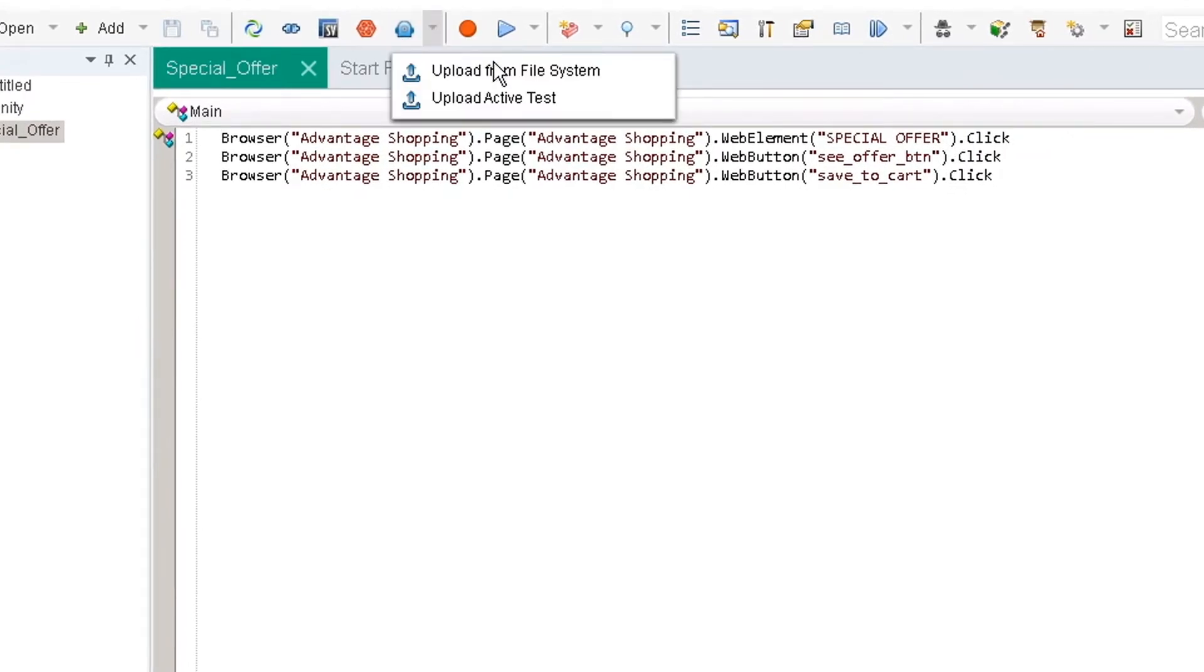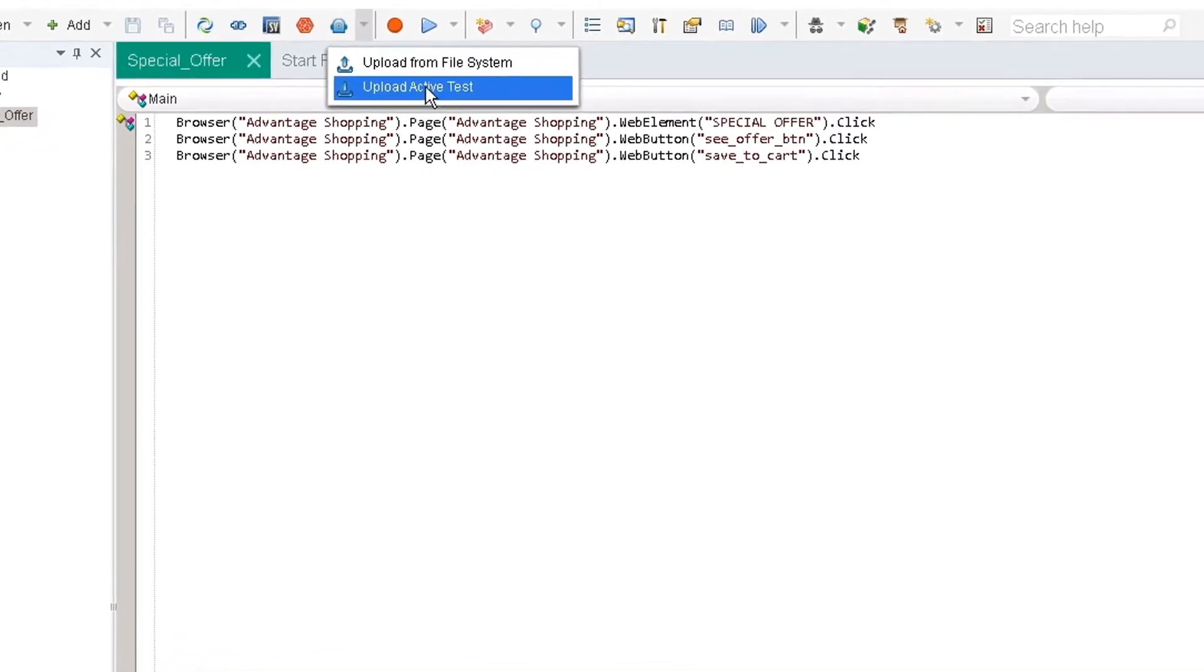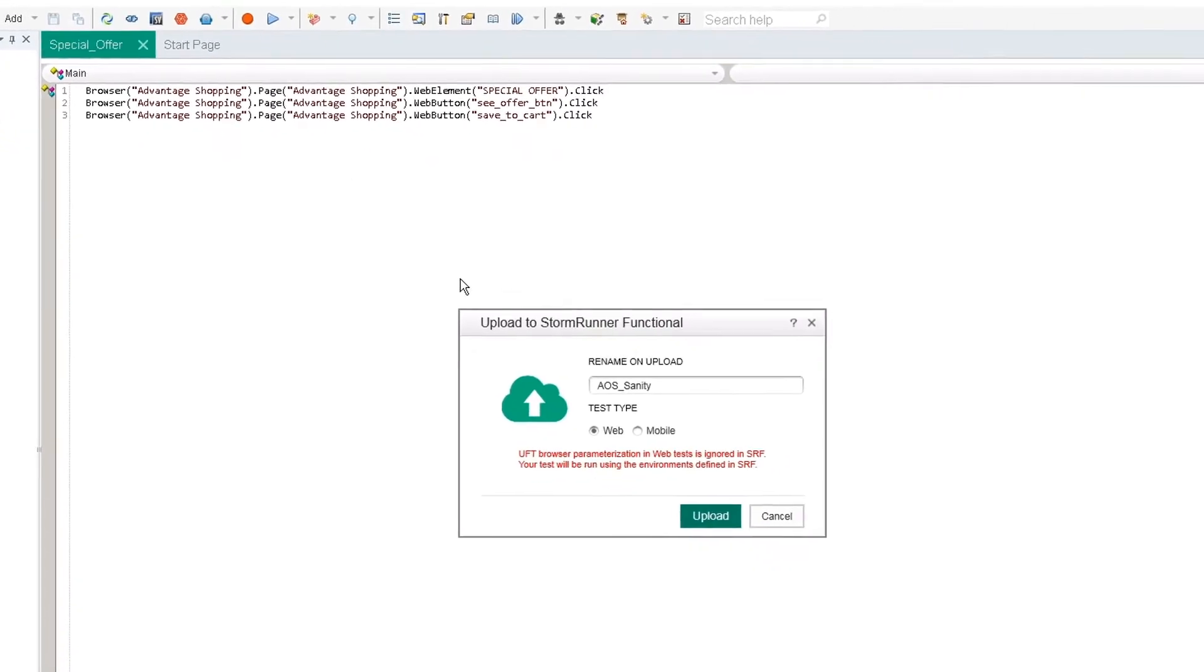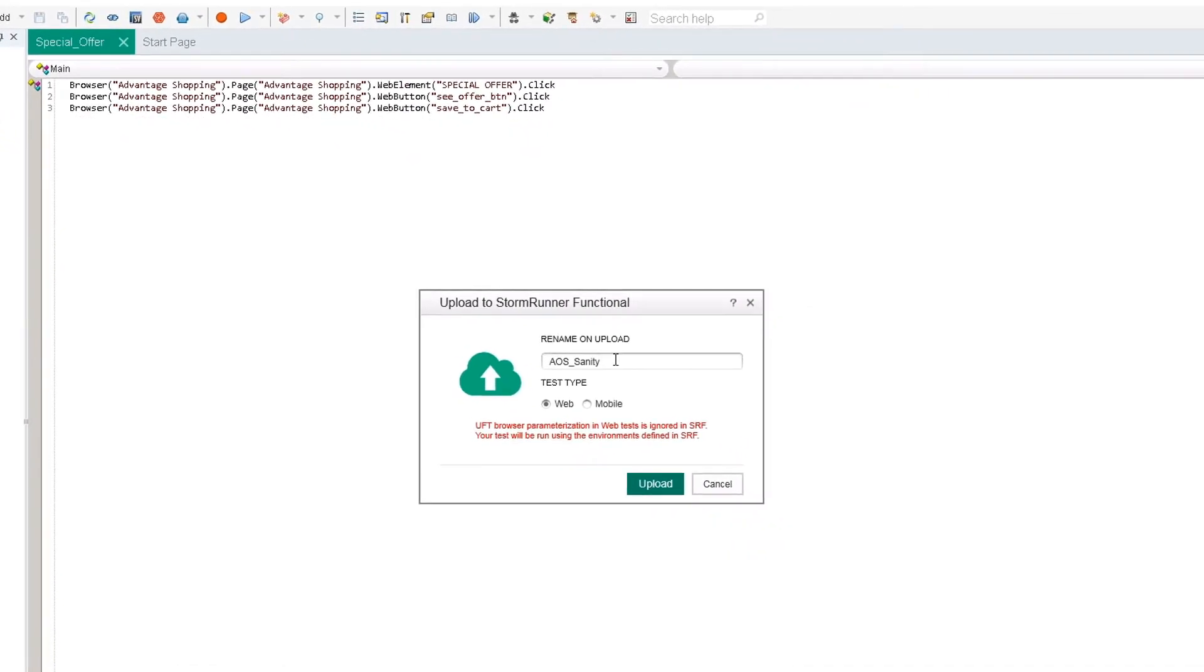Either select to upload the current test or browse to another one. Select the test you want to upload, the test type, and even give it a new name. Then click upload.